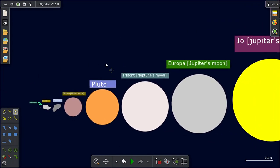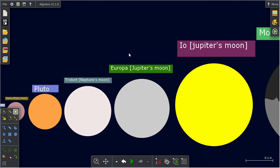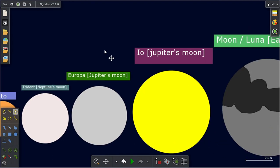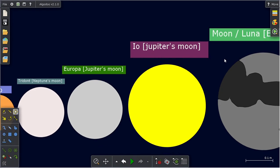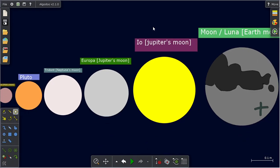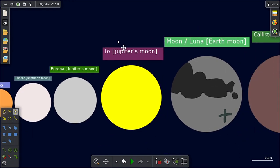What? Triton, Neptune's moon. That's coming soon. Europa, also Jupiter's moon. Io, also Jupiter's moon. There's a lot of moons in Jupiter.